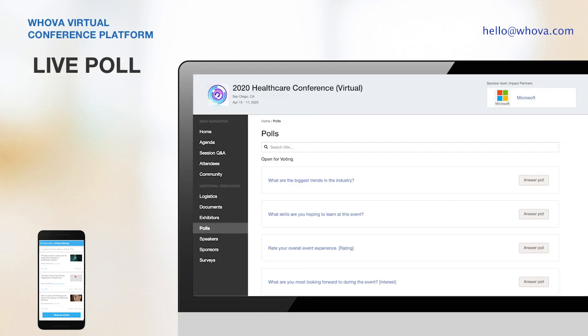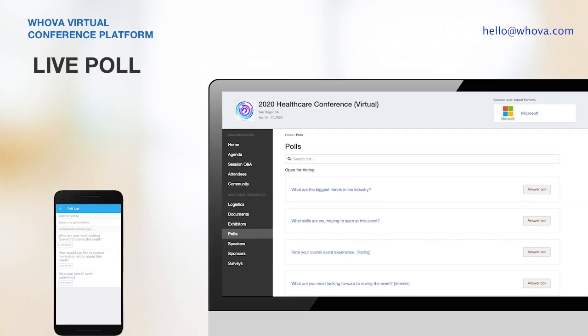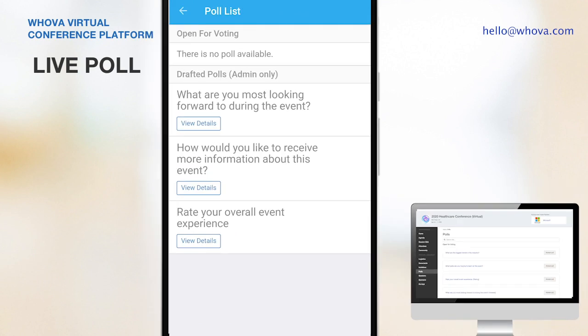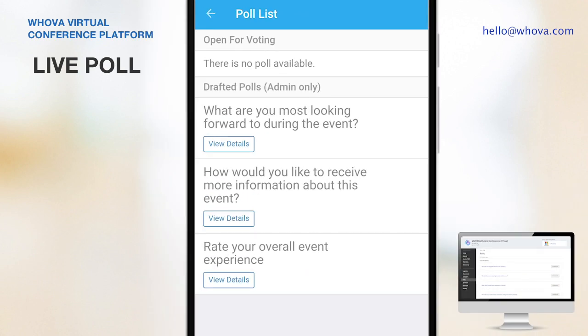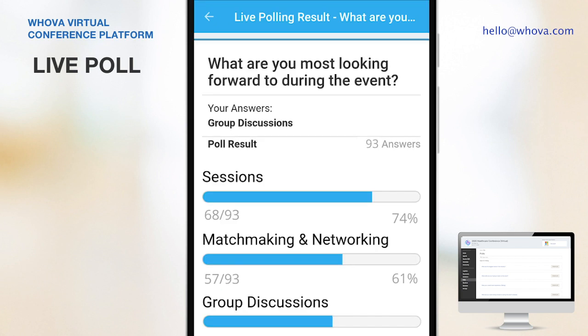Now let's take a look at Whova's Live Poll. It's a fun way to make your event more interactive, and it's also available on the mobile app as well. It's useful to boost your attendees' participation before an event begins, and also to collect instant feedback during the event.